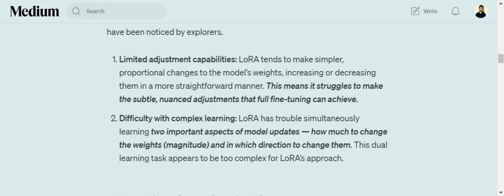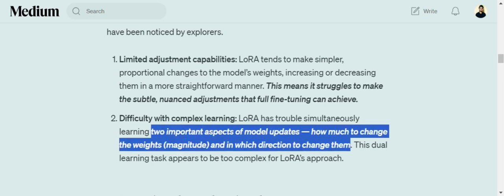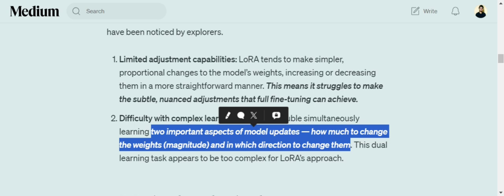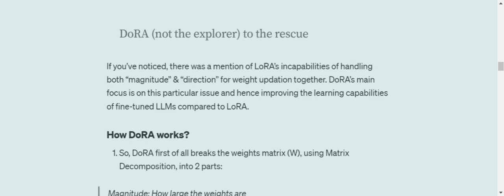One important aspect I mentioned is why it is not able to learn complex relationships. When you decompose a weight matrix, it goes into two matrices: one is called magnitude and the other is called direction. If you have a weight matrix W and you decompose it into A and B, A would be called the magnitude, how much the weight should be changed, and the second would be called direction, in which direction should you increase. DoRA helps you achieve that.